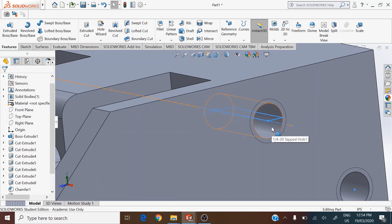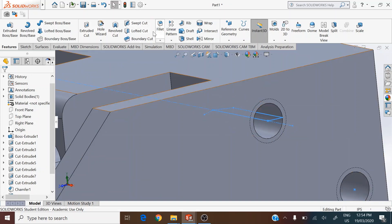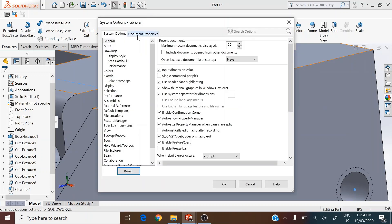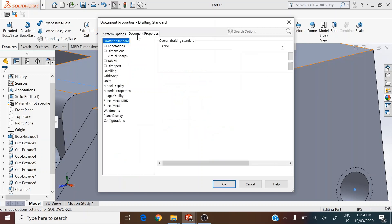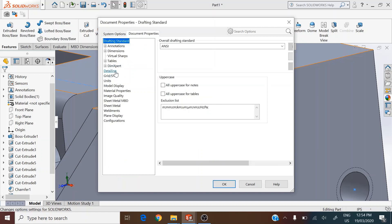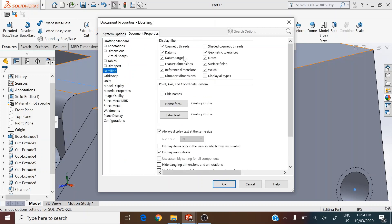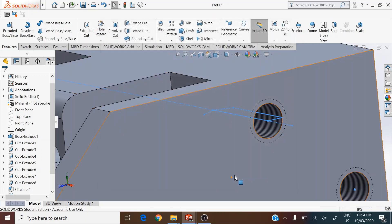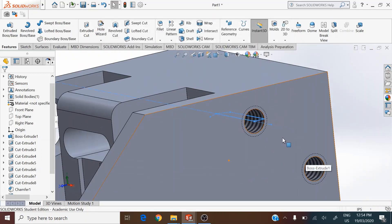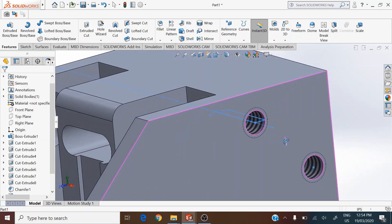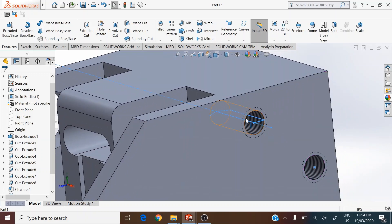We have two threaded holes displayed in simple form. To view them with cosmetic thread, go to Options on the standard toolbar, open Document Properties, go to Detailing, and check the box for shaded cosmetic thread. This shows the surface indicated for the threaded region.